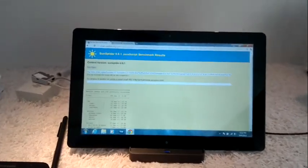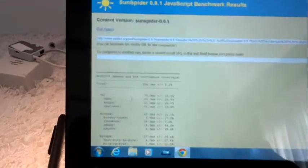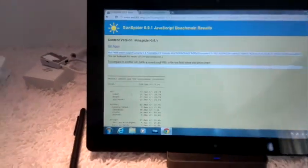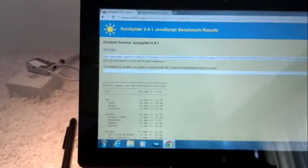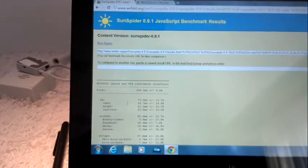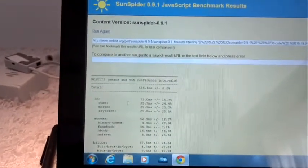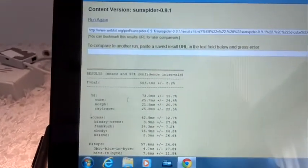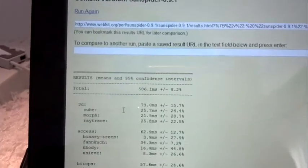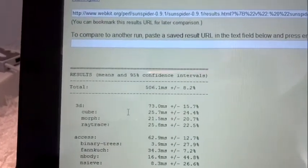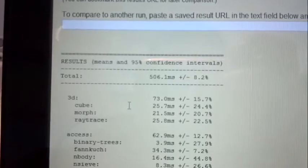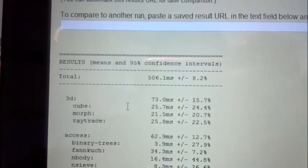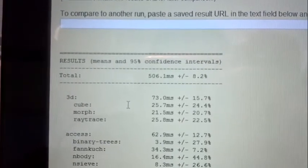Okay, it's finished. I'm just going to zoom in on the results here. So before I do that, some of the best tablets out there are getting about 1,300 milliseconds. An average tablet will get 2,000 milliseconds. iPad 1 gets about 9,000 milliseconds. This is 500 milliseconds, 506.1 milliseconds.